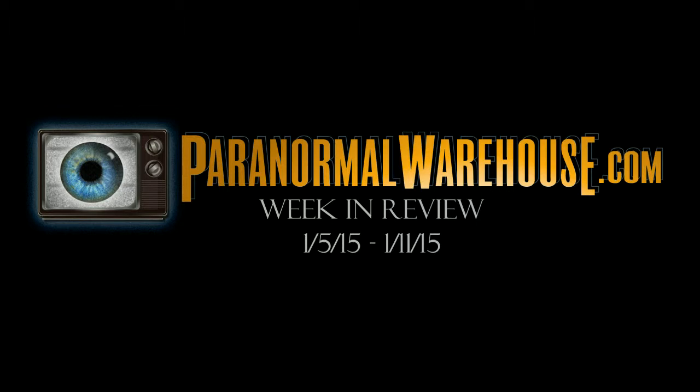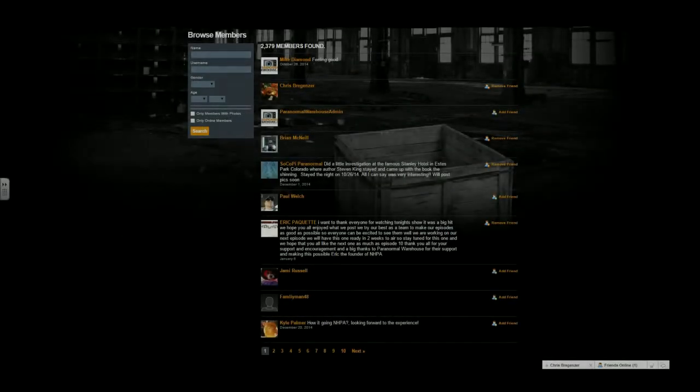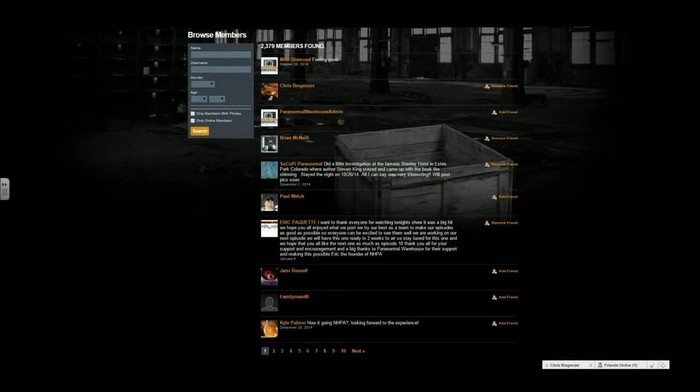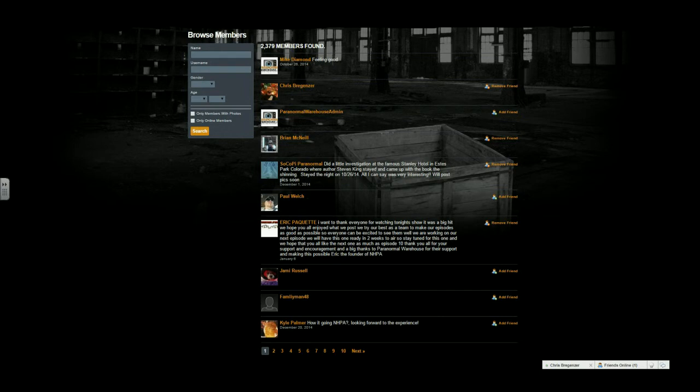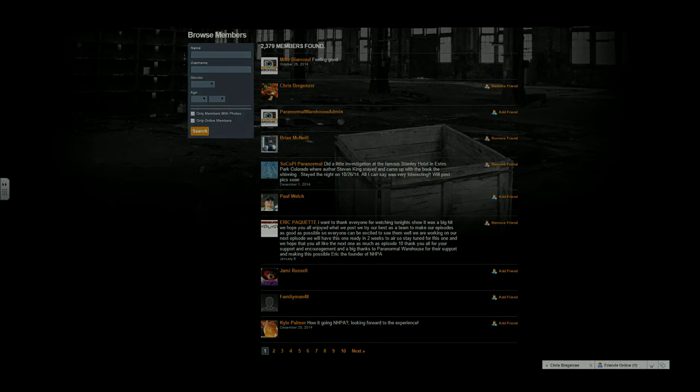And thank you for listening in to the very first week of ParanormalWarehouse.com in review. We're going to end every show by thanking the members that have joined this week. So for the two members that joined ParanormalWarehouse.com, Brian Woods and Sammy Hernandez, thank you for joining our community. We look forward to your future posts and contributions. And again, thank you so much.